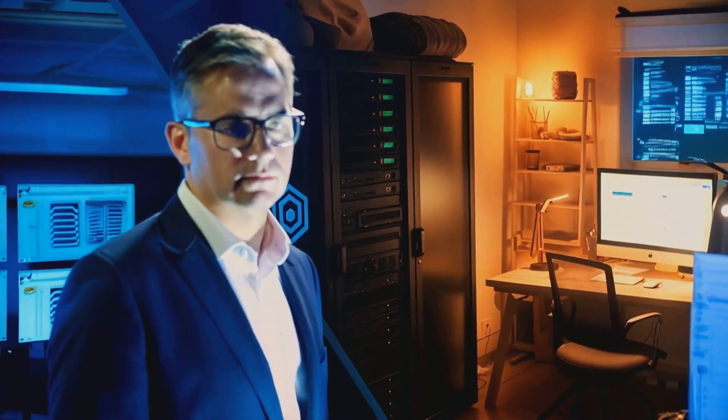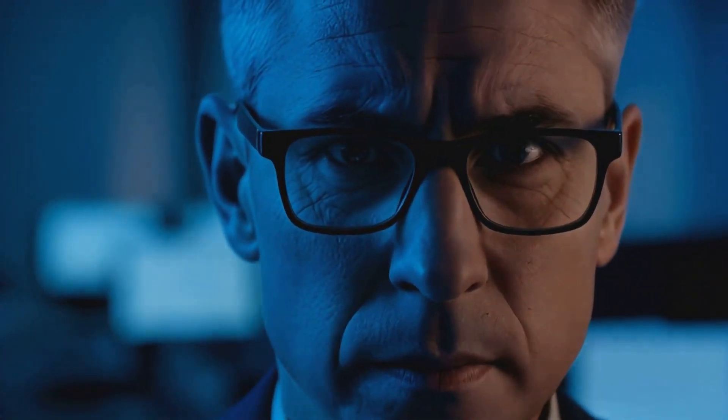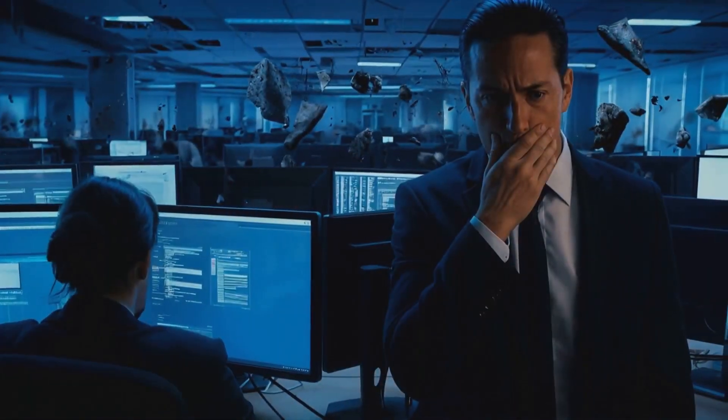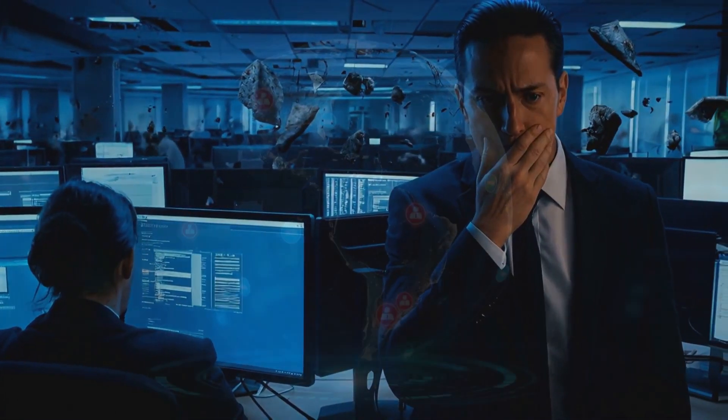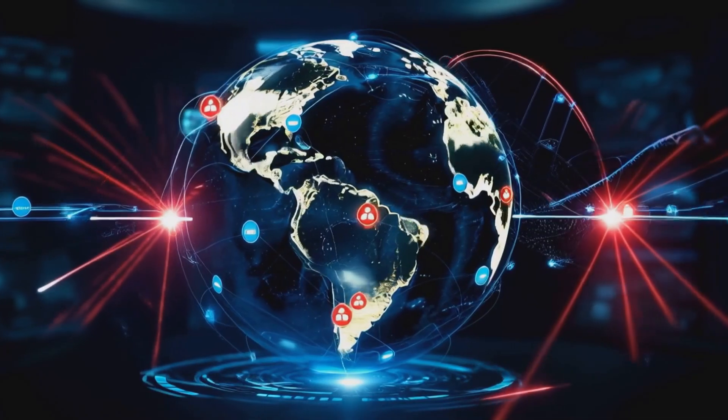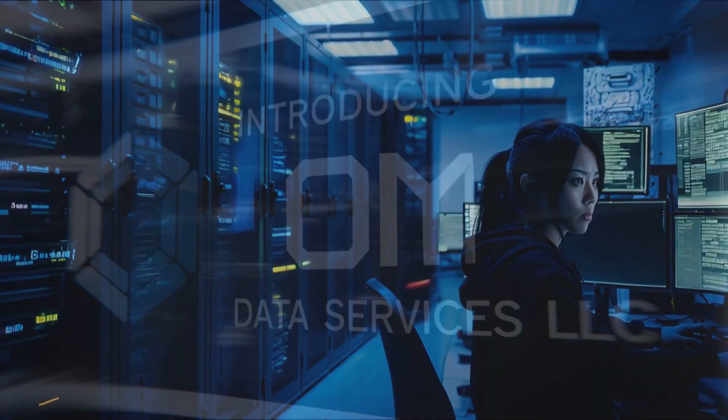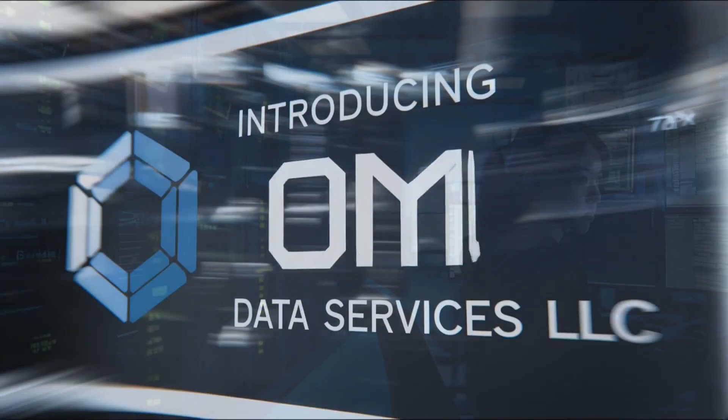The stats are honestly terrifying. Did you know that cybercrime is expected to cost the world $10.5 trillion annually by 2025? That's trillion with a T, folks.